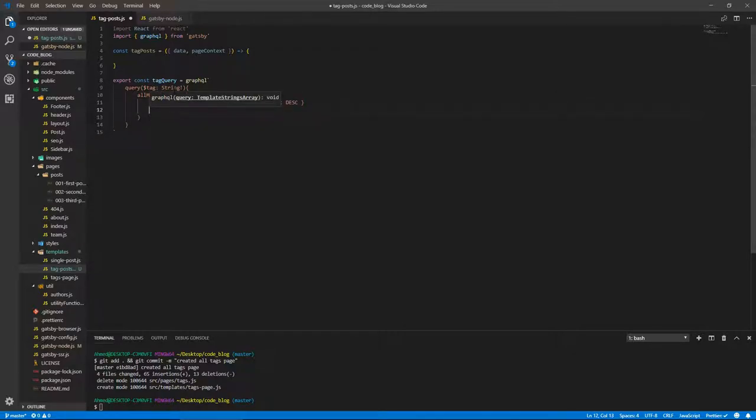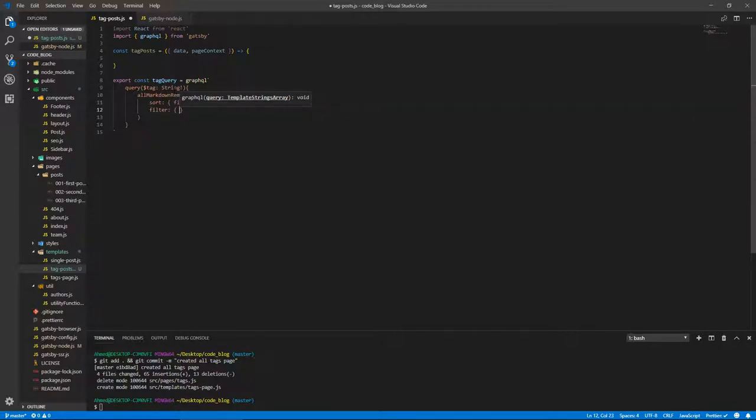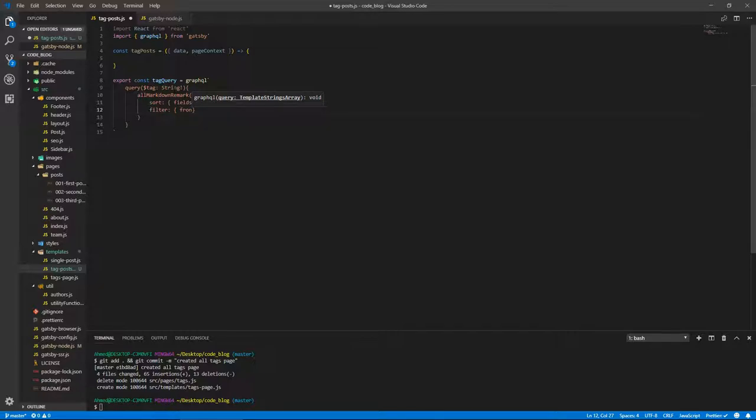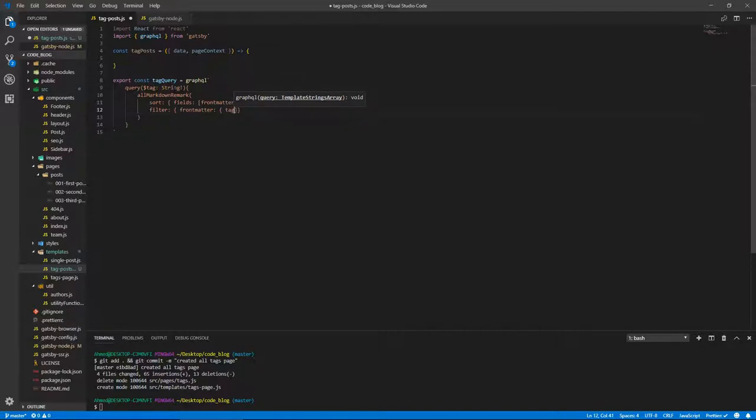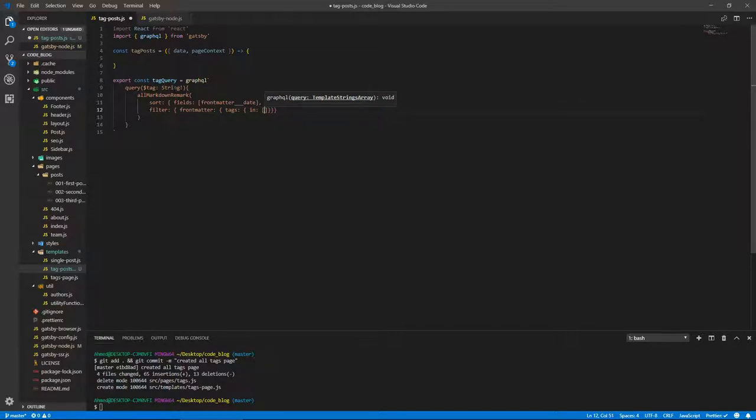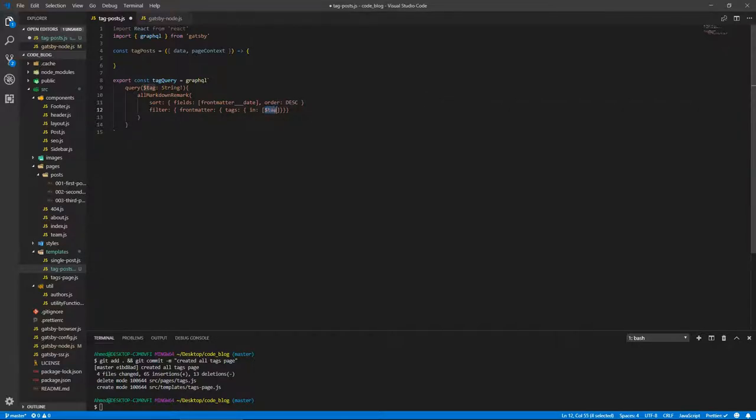And we also need to filter. So filter, if you've dealt with database queries before, this is something you use to get records with a certain property. So in this case, our records need to have in their frontmatter, in the tags, we do this. So in, and we put our dollar sign tag here. And this means that in that array, we need to find this tag. So if that tag exists in that array, that means we want this post.